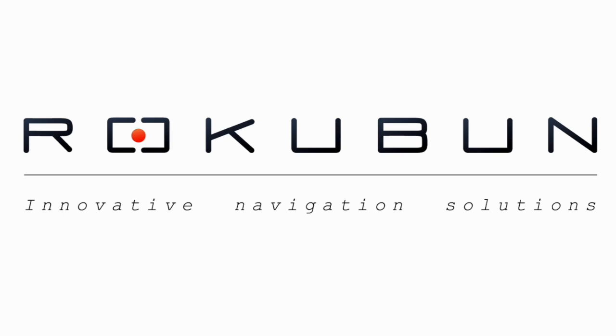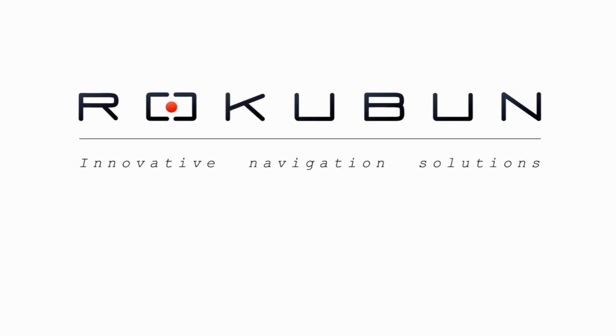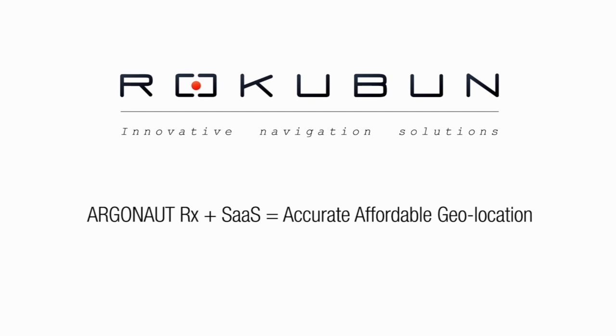Rokubun. Accurate and affordable geolocation for all drone applications.